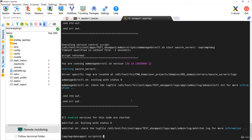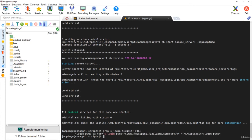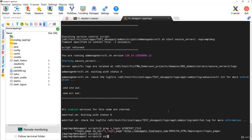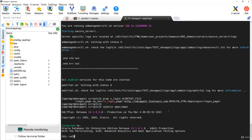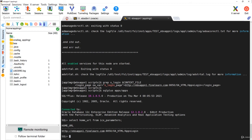Now let's verify whether the services have been successfully started by opening the frontend. If you don't know the URL of your Oracle E-Business Suite, there are two simple ways to find it: you can grab the s_login_url from the context file where you can see the applications URL, or you can connect to the apps user in the database and run: select home_url from icx_parameters.